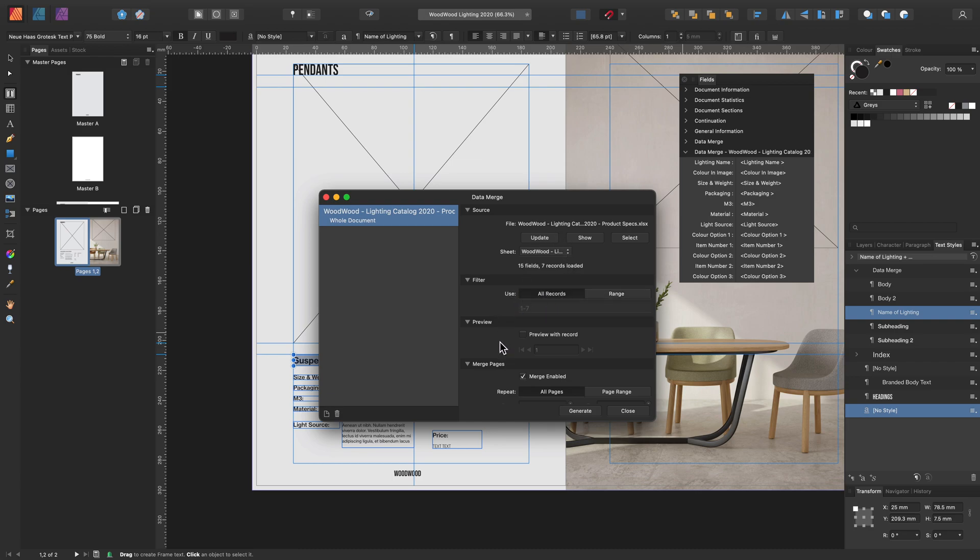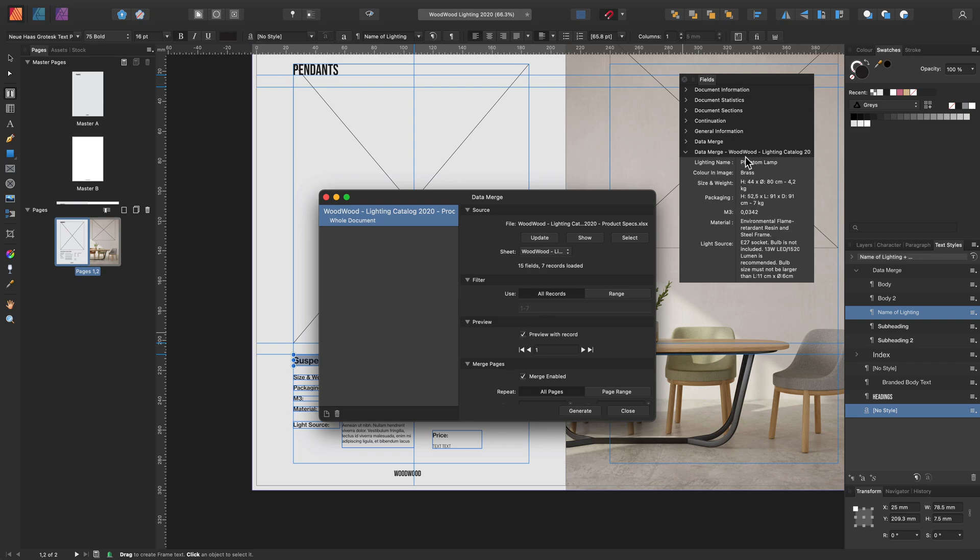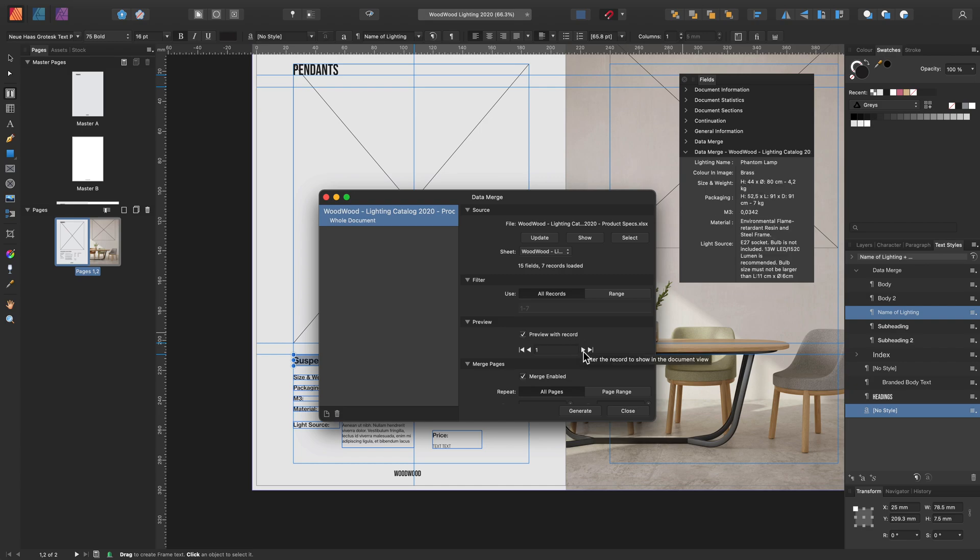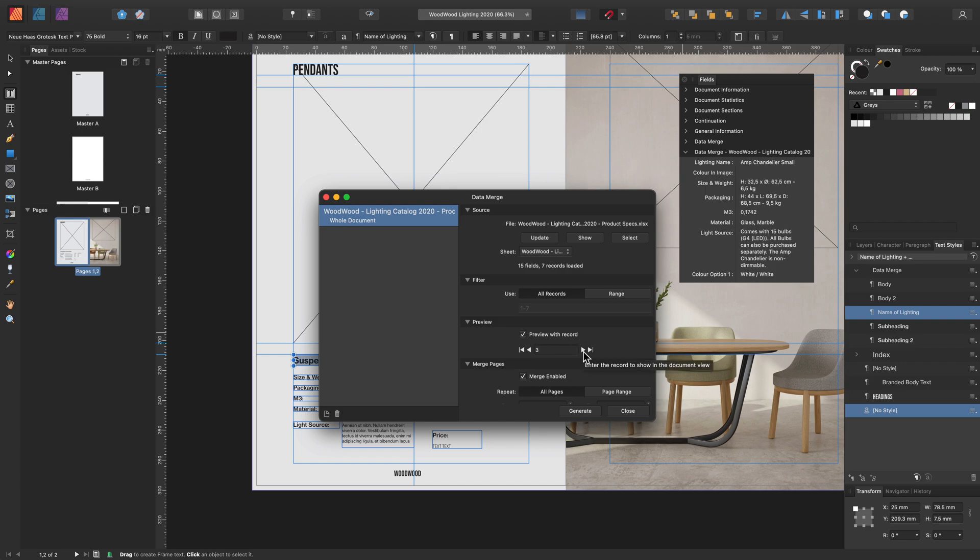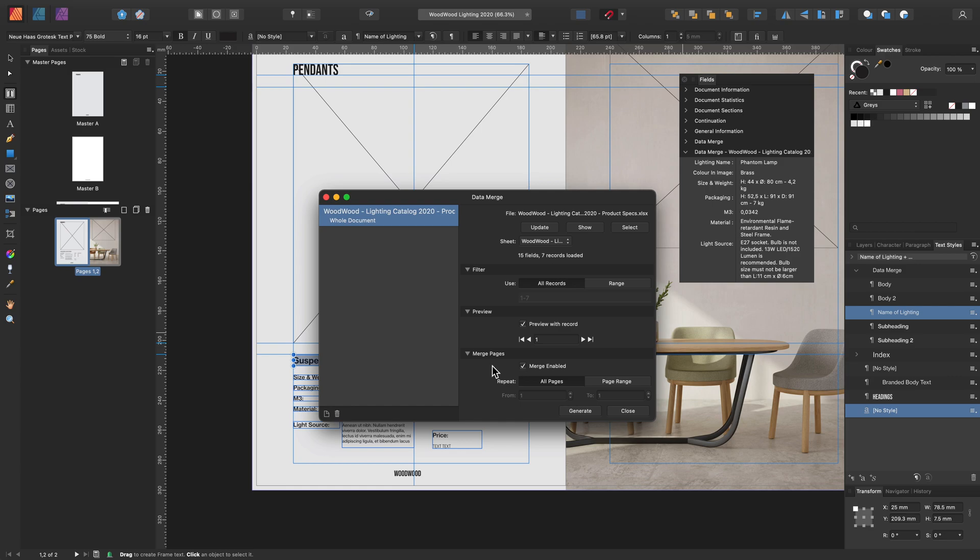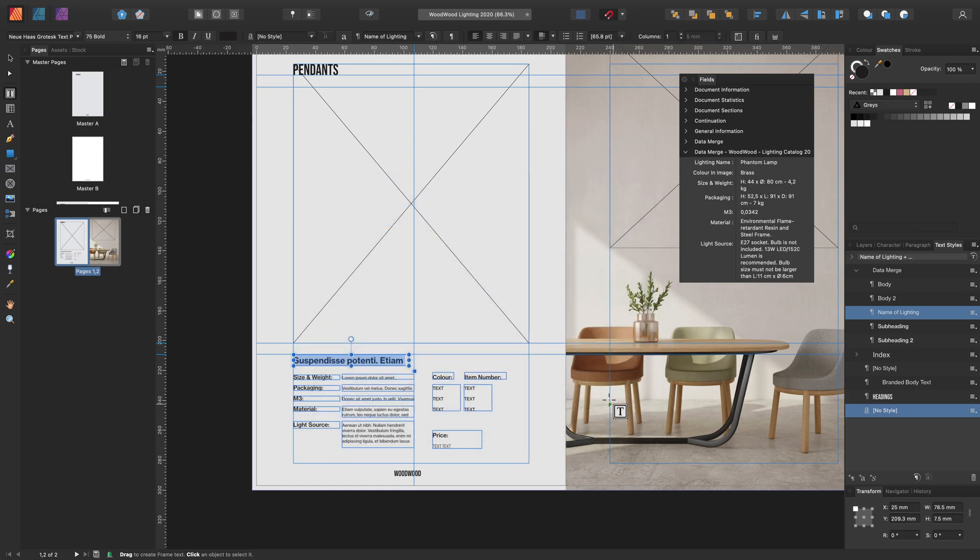And with preview, if you want to be able to see how the fields look to make sure the text frames are big enough or the picture frames have the right properties, then turn on preview. And as you can see in the fields panel, turning preview on reflects the record. And you can select next to show a record you want to preview. And we'll come back to the merge settings after we've imported the fields into our frames. Let's close this for now.